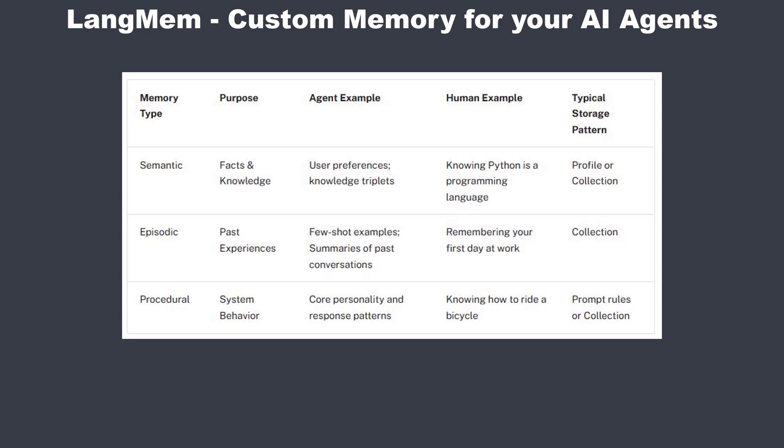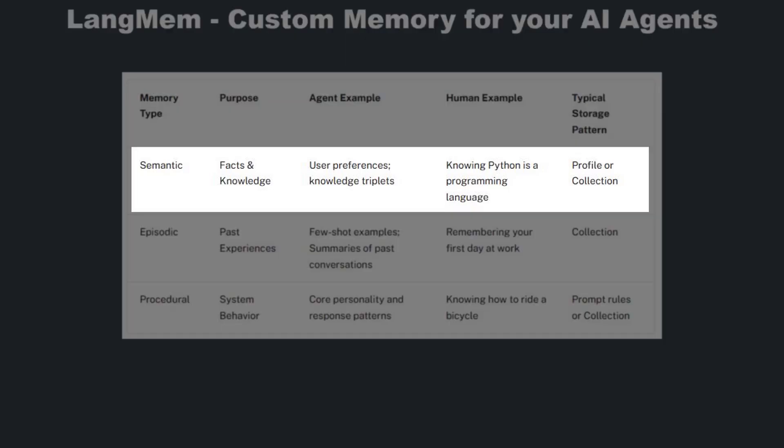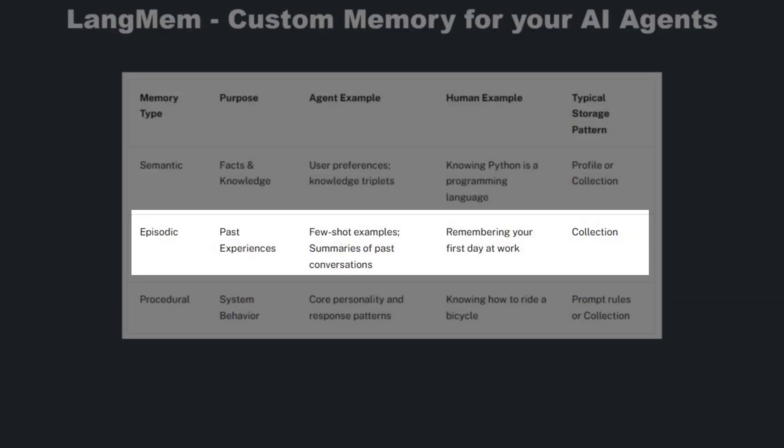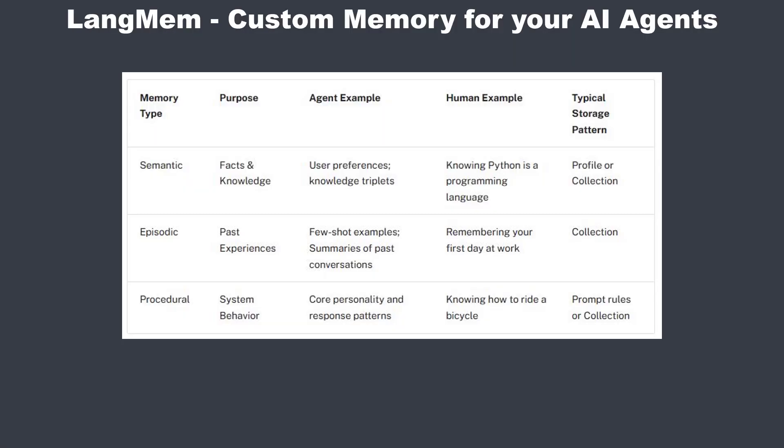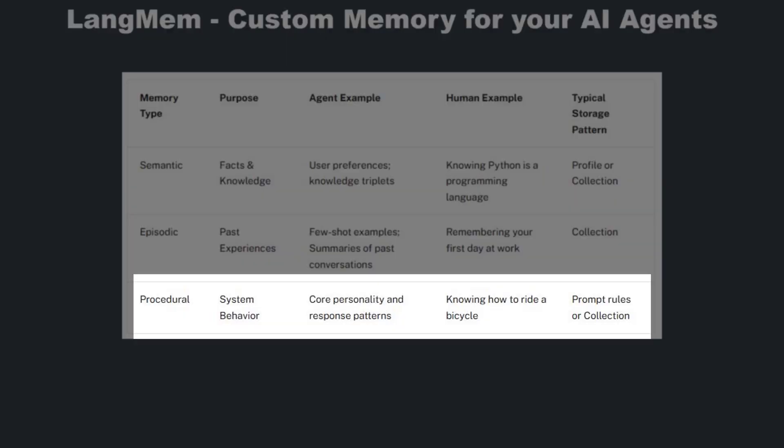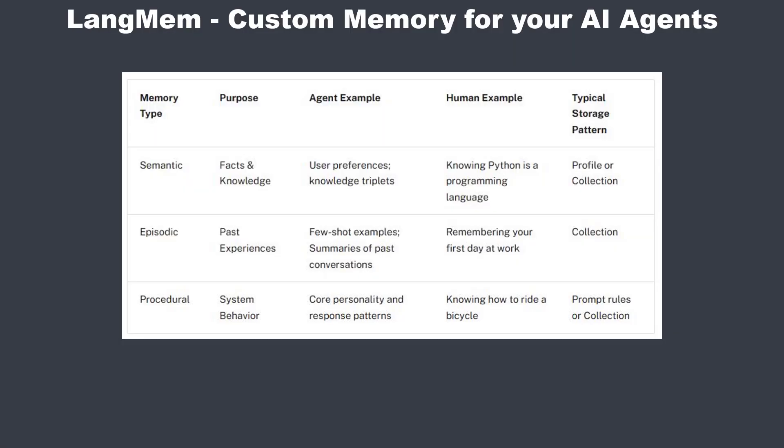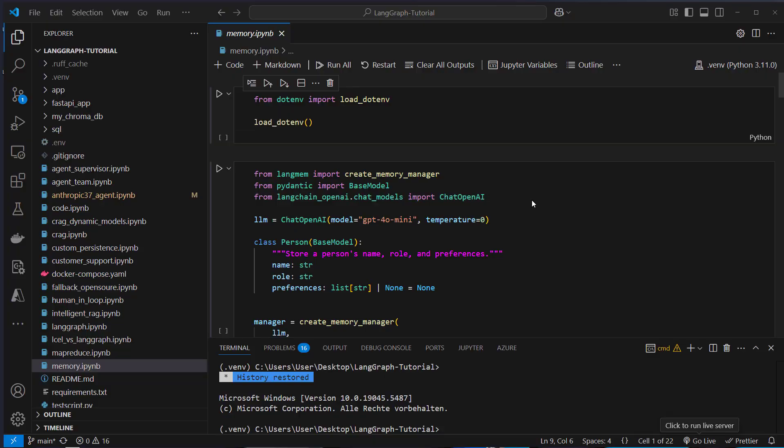First, semantic memory is about general facts and knowledge. For example, you know that Python is a programming language. Then we've got episodic memory that keeps track of past experiences and events. For example, you remember the first day at work. Then we've got procedural memory that contains information about actions and behaviors. For example, you know how to ride a bicycle without directly recalling that when you're doing that.